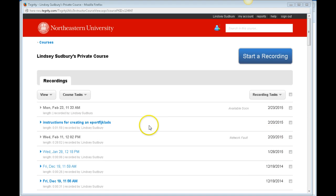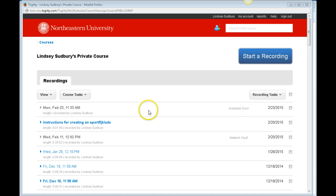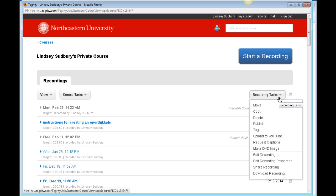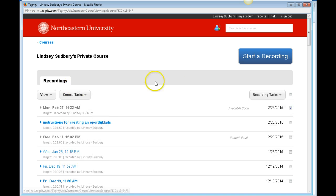Once it's uploaded, you'll see it listed as available soon. You can go to recording tasks and edit recording properties to change the name if you don't like the name that you picked initially.